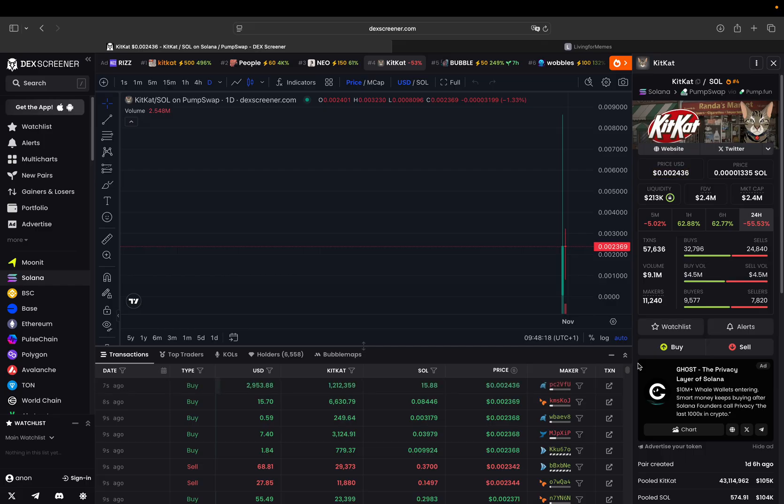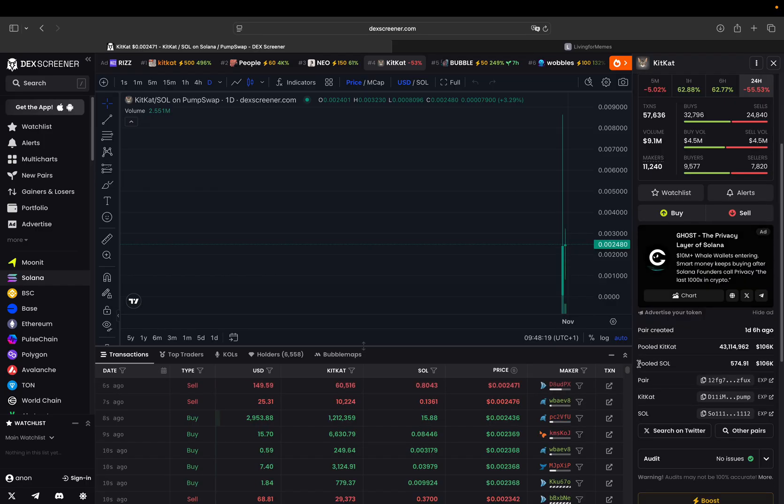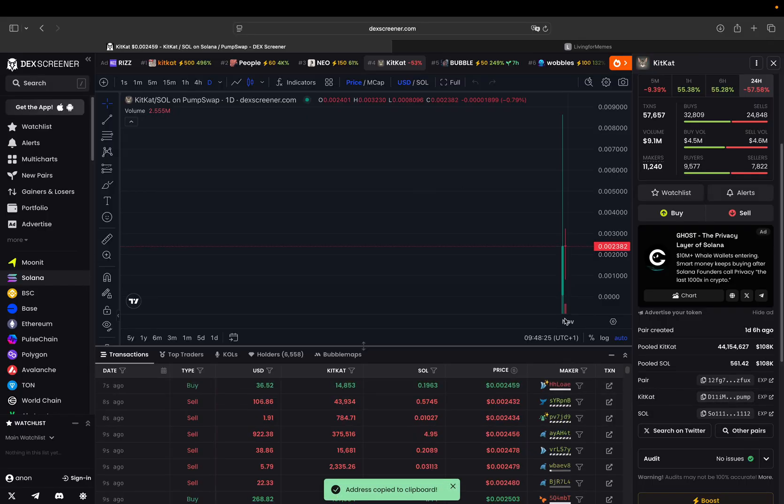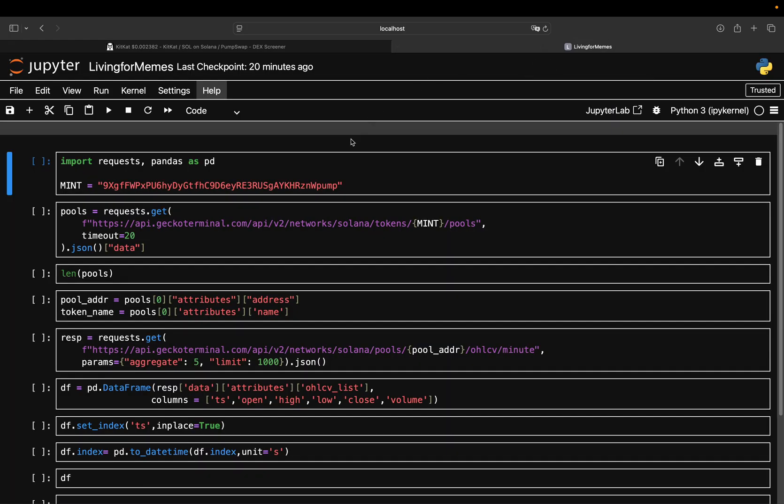From this coin you need the mint address - that is a unique identifier for that coin. You will find it, for instance, here. So you copy this KitKat address here and then you move to your coding environment.